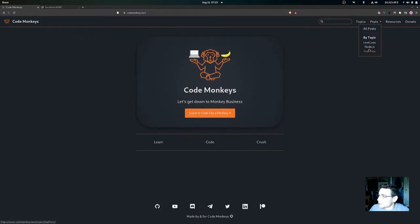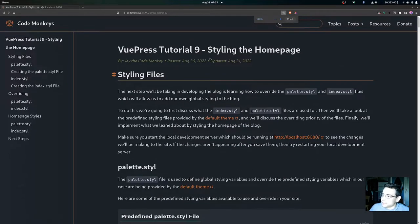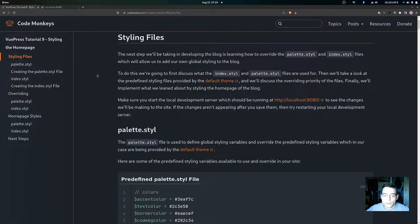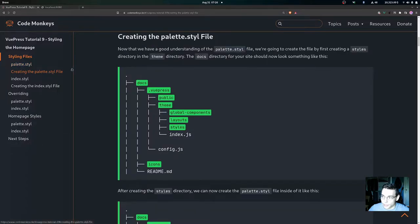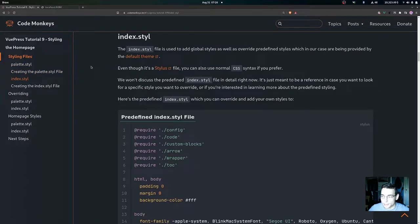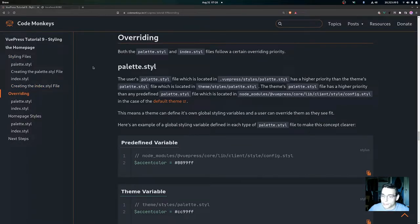In this video we're looking at VuePress tutorial 9: styling the home page. We'll be examining two types of styling files — the palette.styl file and the index.styl file — covering what each is used for, the predefined styles provided by the default theme, how to create each file, and how to override styles provided by both files.